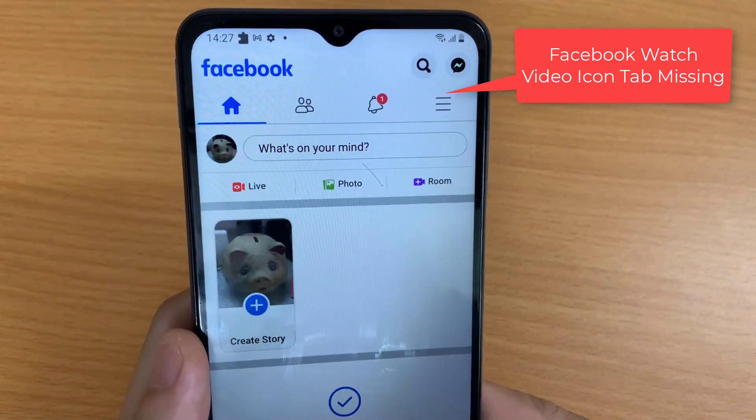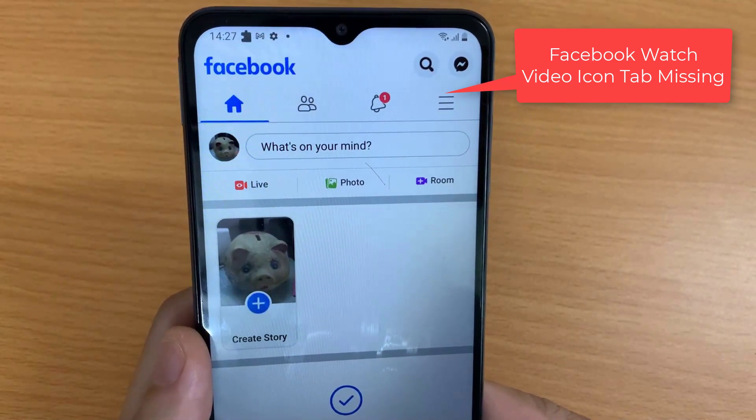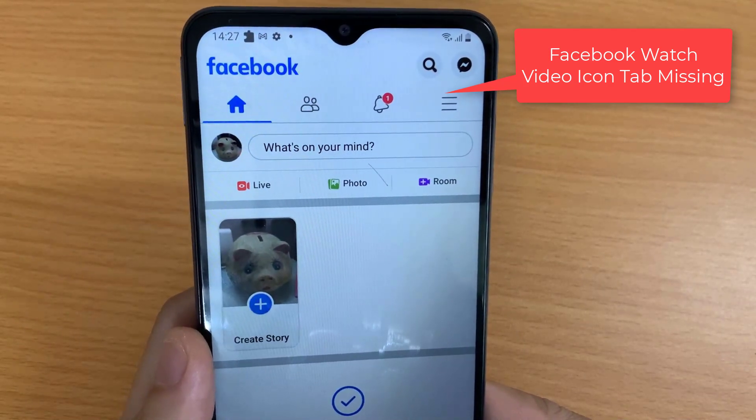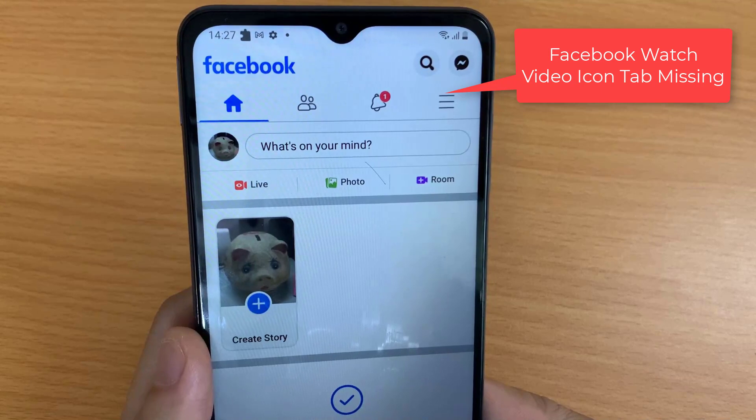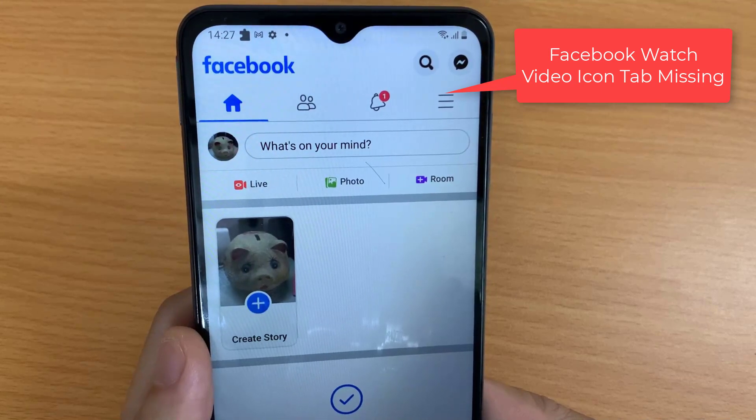Hi guys! This video will show you how to fix the Facebook Watch video icon tab missing on Android phone.